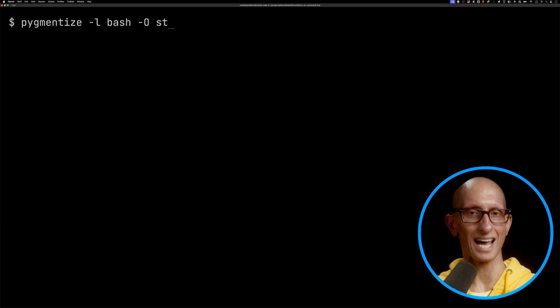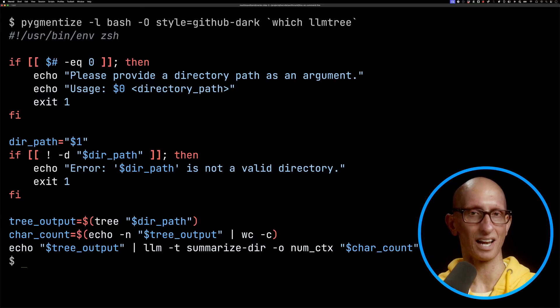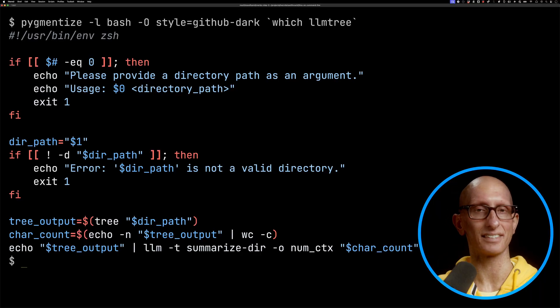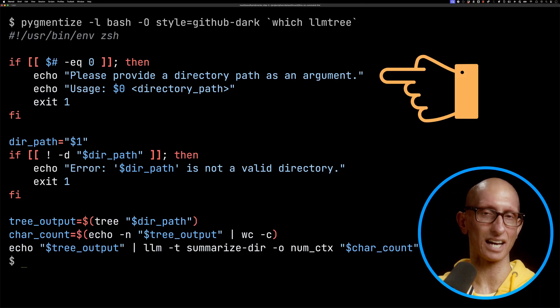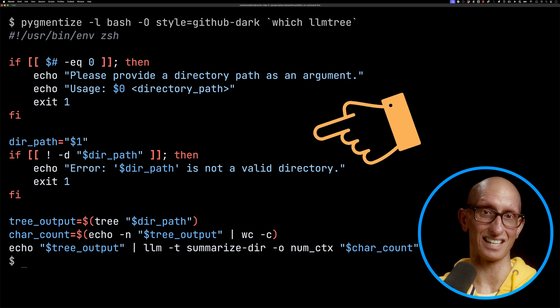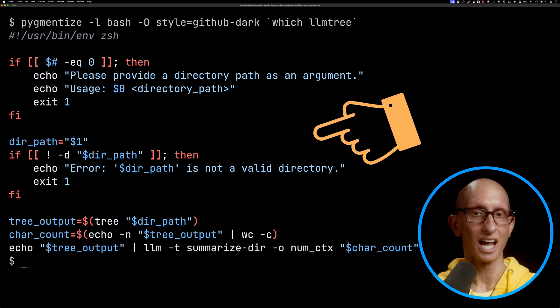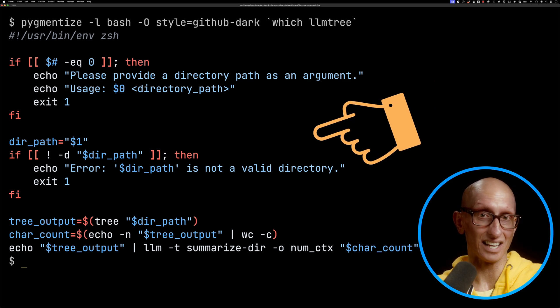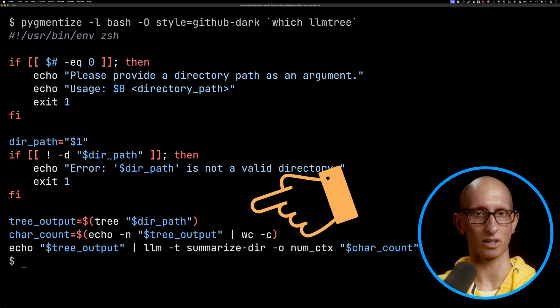Now where it gets even better is that rather than having to type out all these commands and piping them each time, I think what you want to do is create yourself some scripts. I've got one called LLM tree. Let's have a look at that. You can see at the top we check: have I provided a directory, is it actually a valid directory? Then we get into the interesting bit, where we're going to...